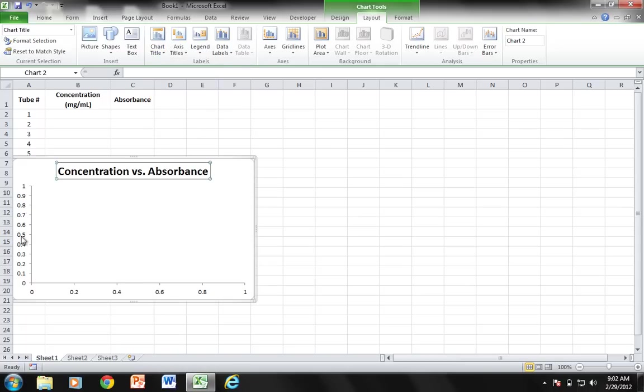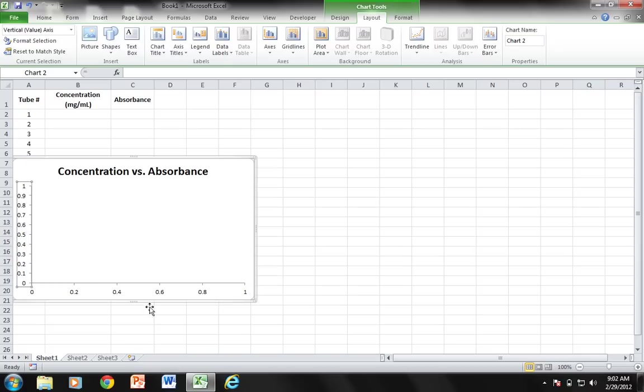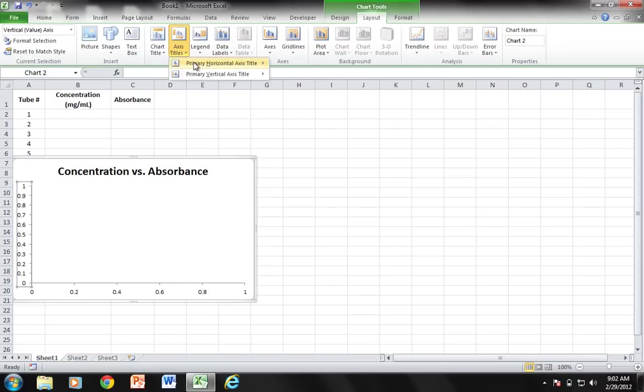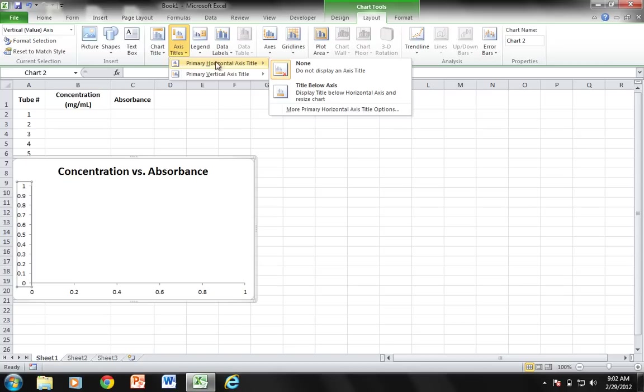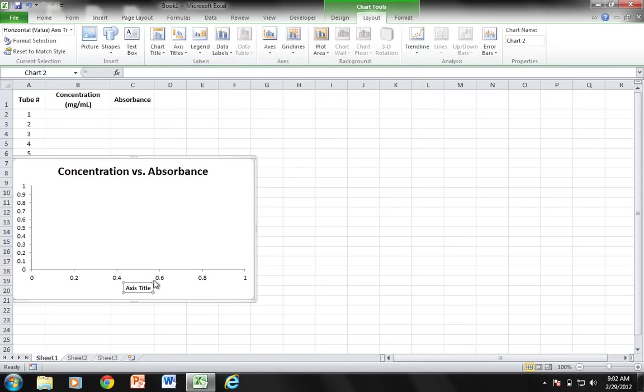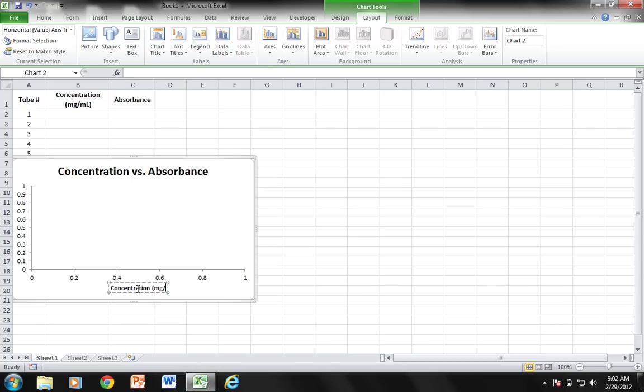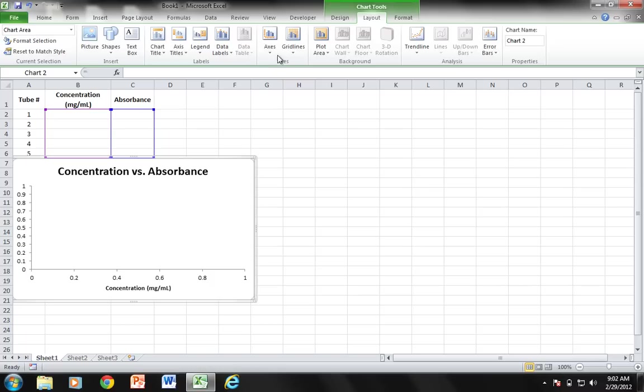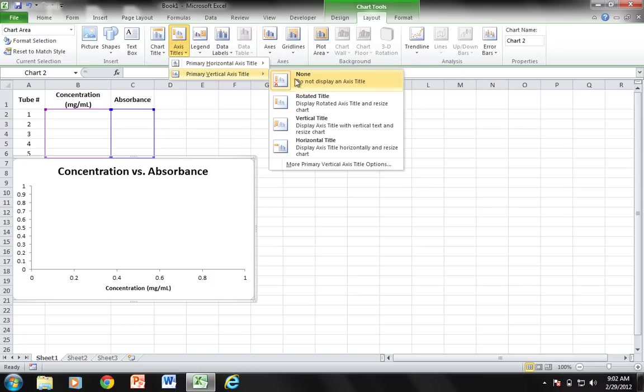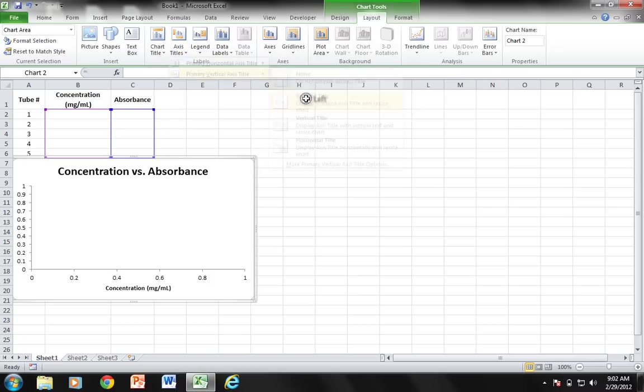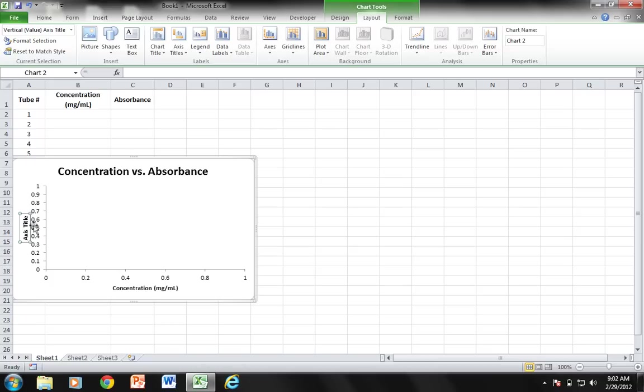Now I need to give titles to my axes, so I'm going to choose Axis Titles from the ribbon: Primary Horizontal Axis Title, Title Below Axis. This is going to be my concentration in milligrams per milliliter. I'm going to do the exact same thing for my vertical axis. I'm going to do a rotated title, and this is going to be Absorbance.